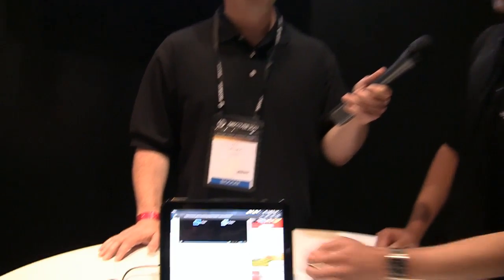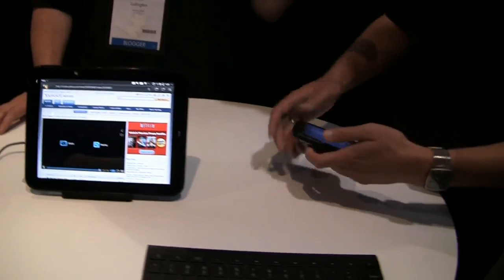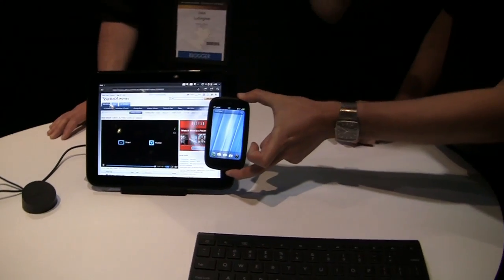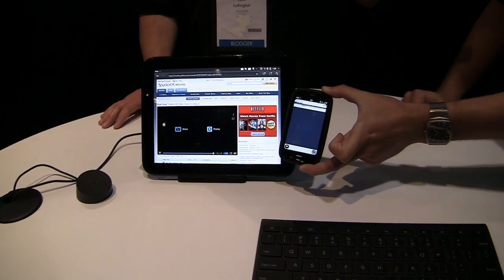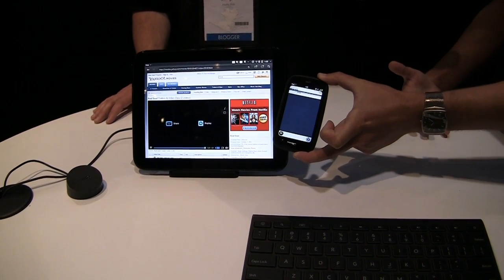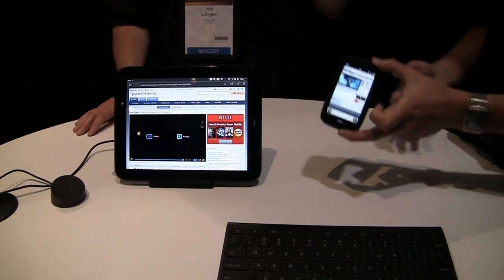Taking sharing one step further — this is a feature called Touch to Share, which transfers a program, application, or data from one device to another. As a demonstration: this web page, Yahoo Movies playing Flash, is open on the touchpad. If I take my Pre 3 and touch it to the touchpad, a ripple effect goes across the touchpad screen and the phone loads up that same program. A great use case: pull up directions in Google Maps on your touchpad, touch your phone to it, and the directions load on your phone as you head out the door.